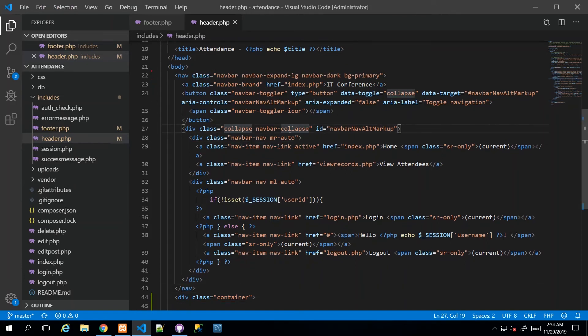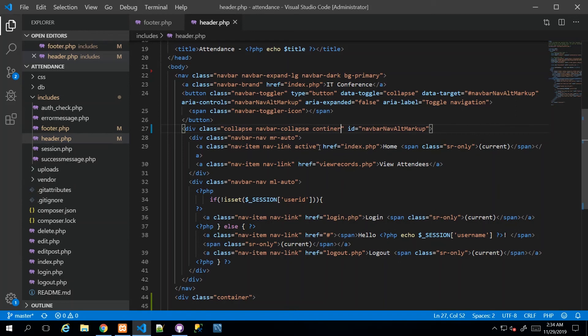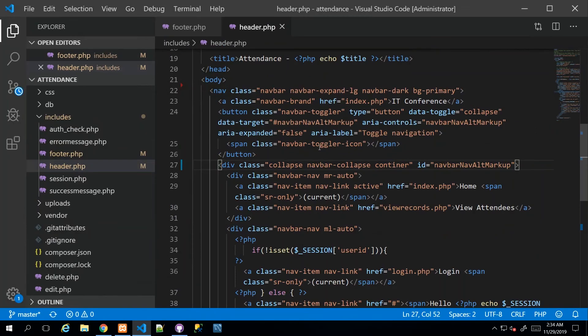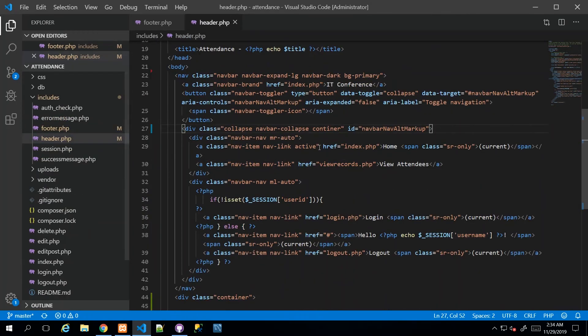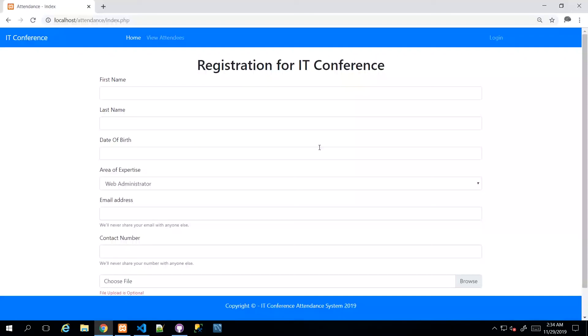I'm sorry, just pressed some wrong buttons there. So I say container, and refresh, and we get something like this. So the links themselves are moved in, and the logo is still out.